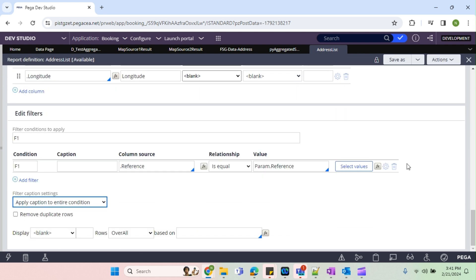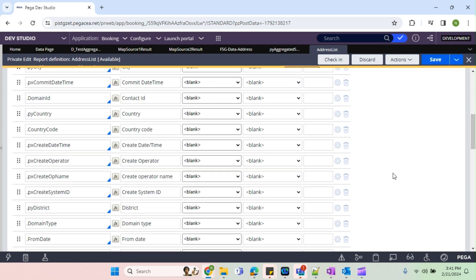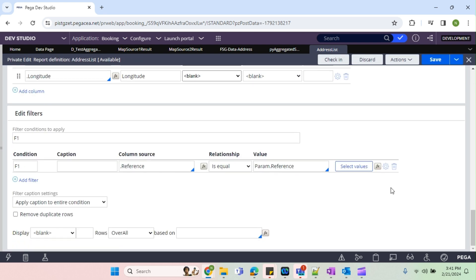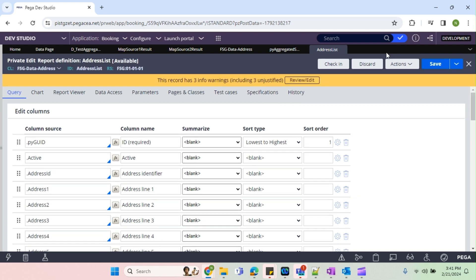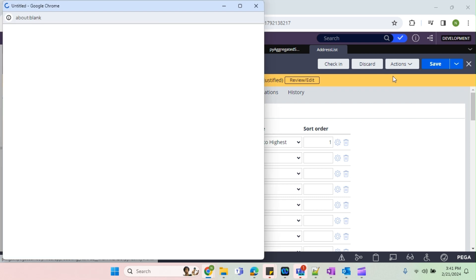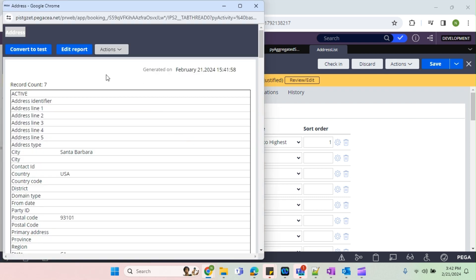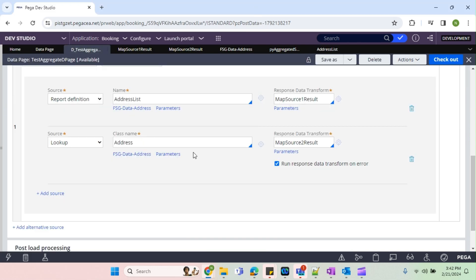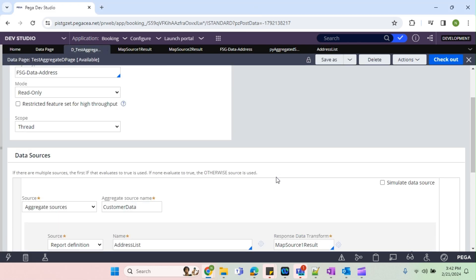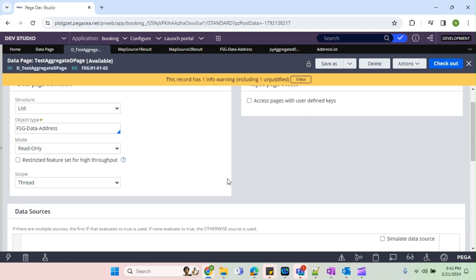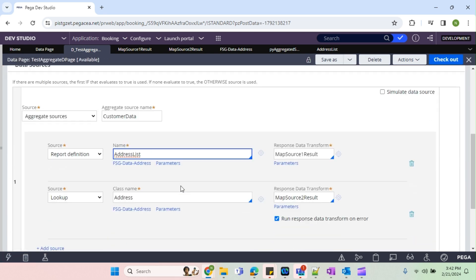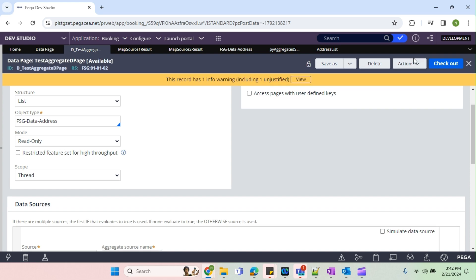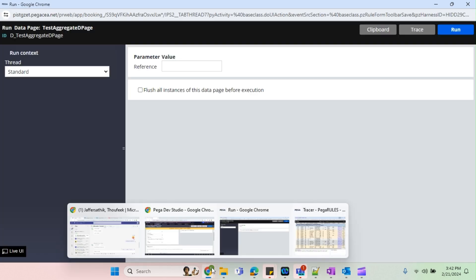So when I remove this reference number, it will return, I mean it will return all the results, right? So I'll just go run here. We can see how many results it is returning. So we have counter seven. Okay, so now since I've removed this condition, so we should be having the eight results when I run this. So seven is from first repo definition and the one is from this lookup. Okay, now I'll go and run this.